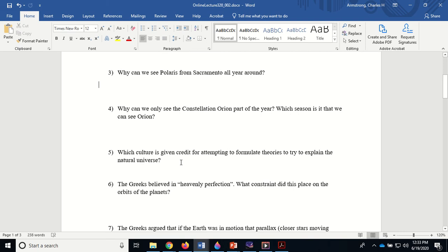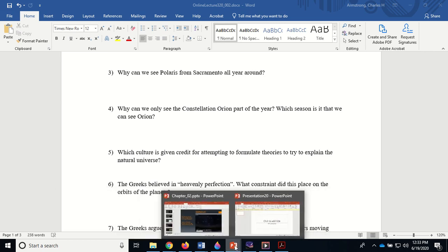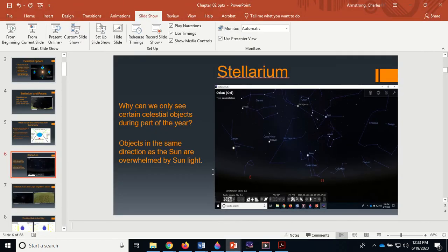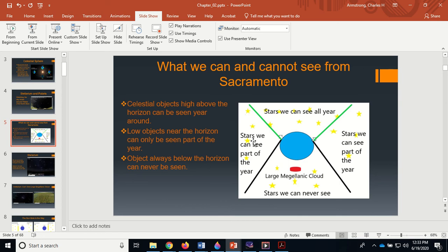Why can we only see the constellation Orion part of the year? Well, if you watch the PowerPoint I go through that in Stellarium, but basically Orion's going to be one of them that are over here, closer to the celestial equator. Therefore, we can only see it best in the winter. In the winter it's up, but in the summer it's up at the same time the Sun is up, so that's why we can't see it in the summer. We can see it a lot better in the winter.